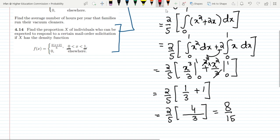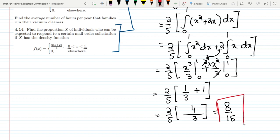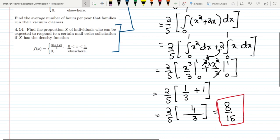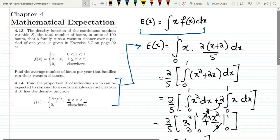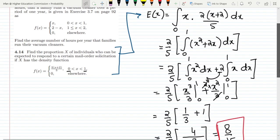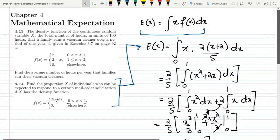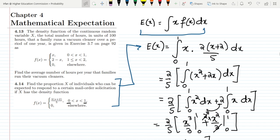The answer to question 4.14 is 8/15. All of these questions are related to the mathematical expectation of the continuous random variable, or continuous probability density function. That's it for today — if you have any questions you can ask in the comment box. See you soon.